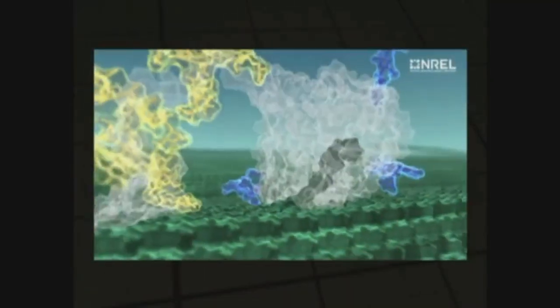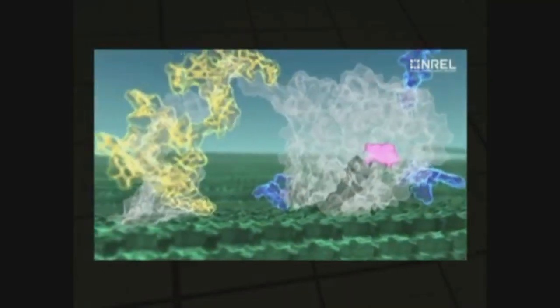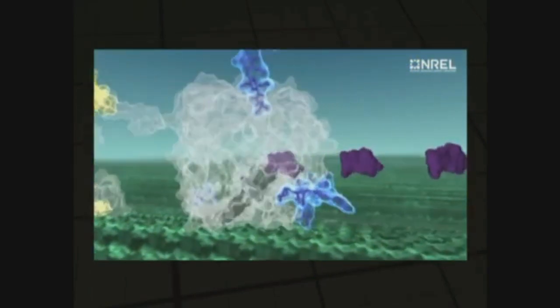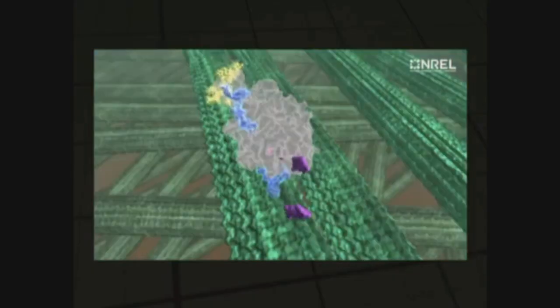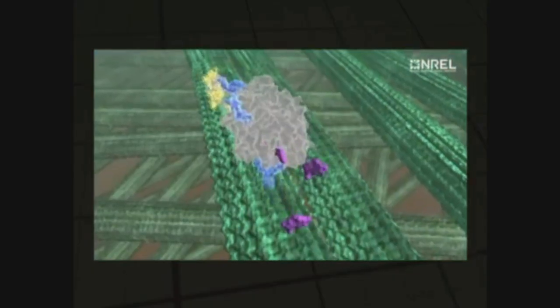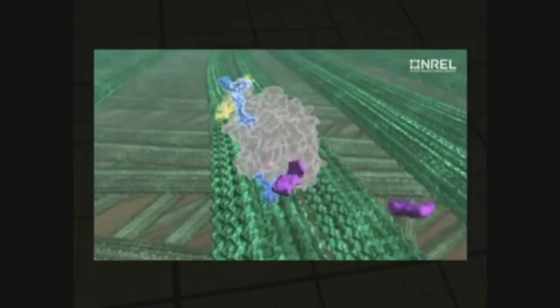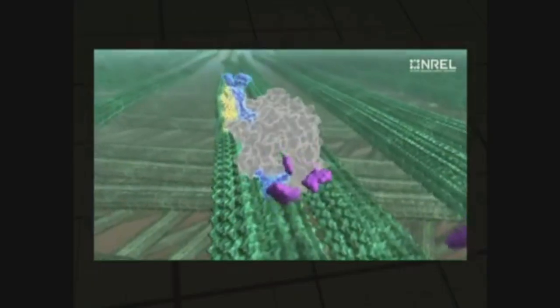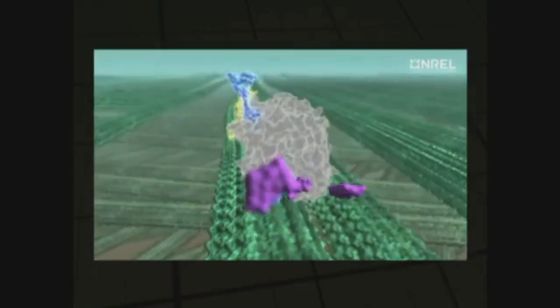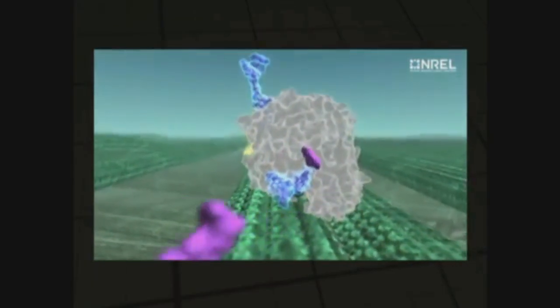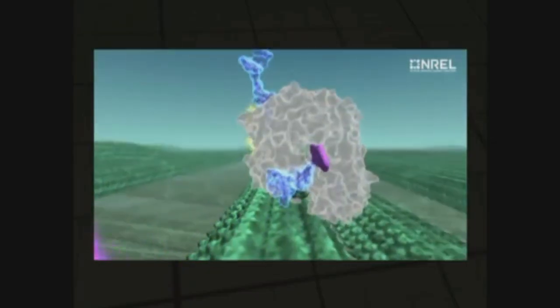Enzymes perform a chemical reaction called hydrolysis. During this process, the enzymes break the cellulose chains into glucose and the hemicellulose chains into xylose. Glucose and xylose are the sugars that can most readily be fermented into ethanol or other biofuels.